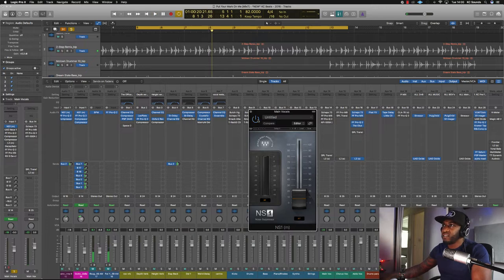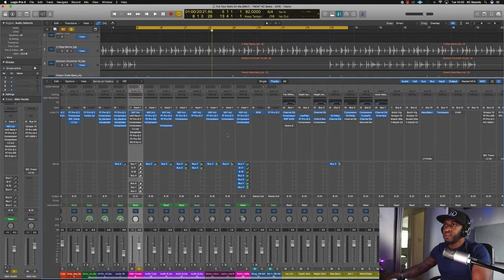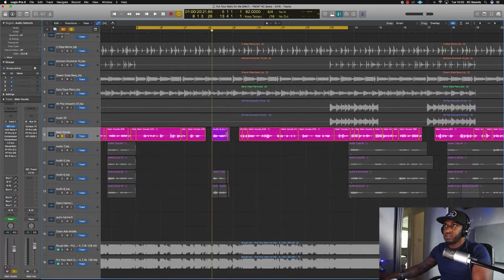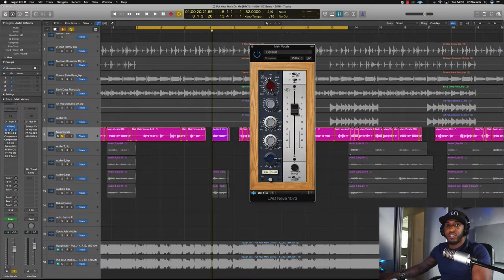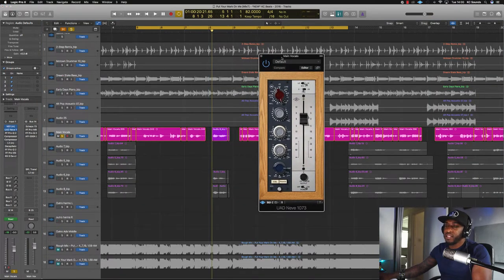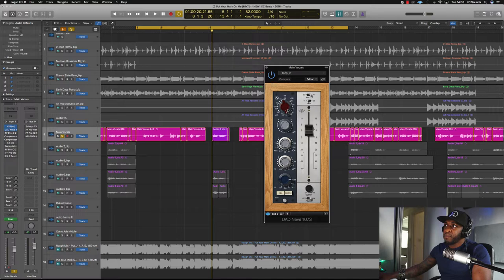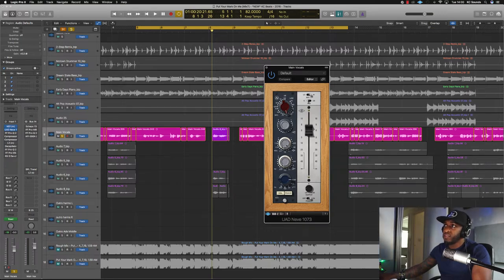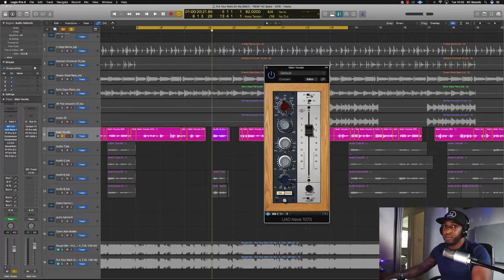Then I'm using the UAD Neve preamp — I've pushed the drive a bit and then pulled down the output. I've also used the Neve EQ to add a bit of brightness: a small bump at 3.2 kHz, and at 200–220 Hz just to add a bit more body to the vocals.